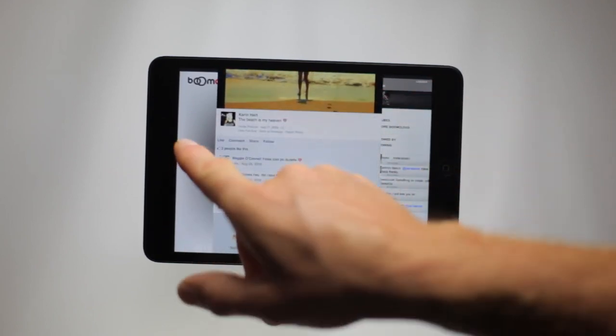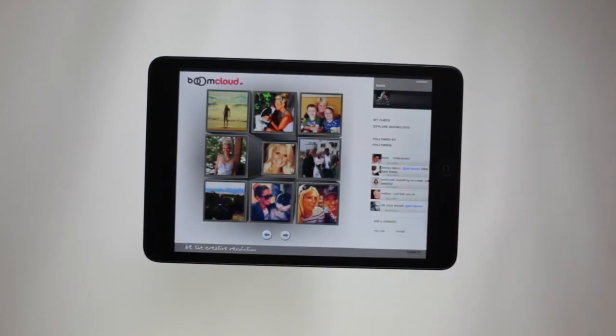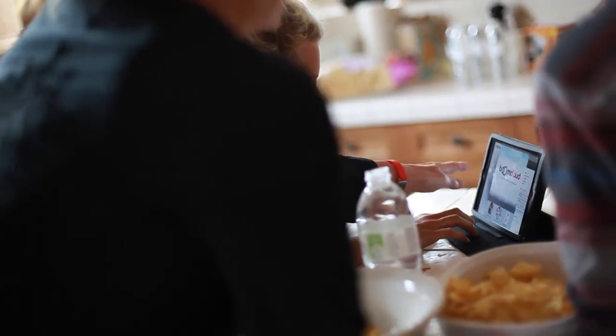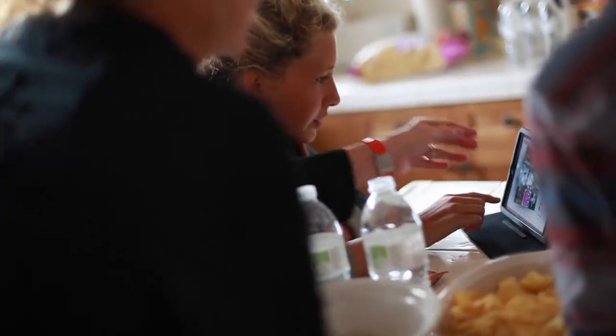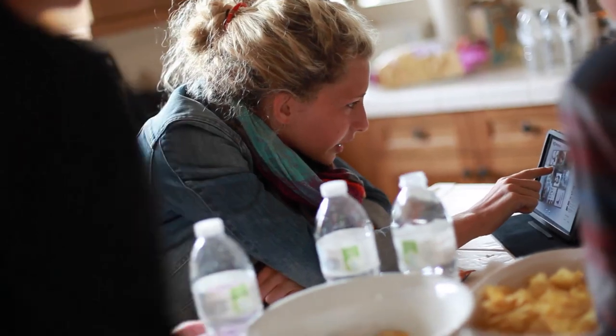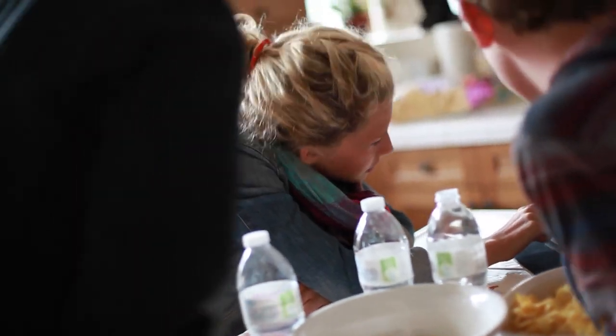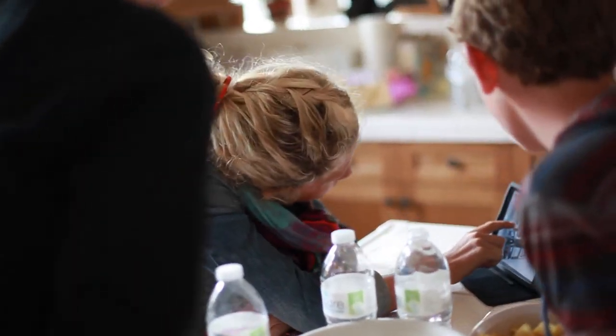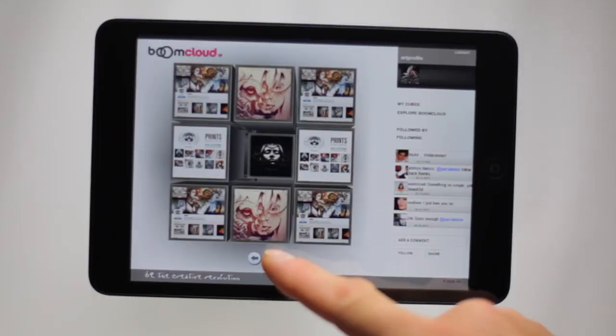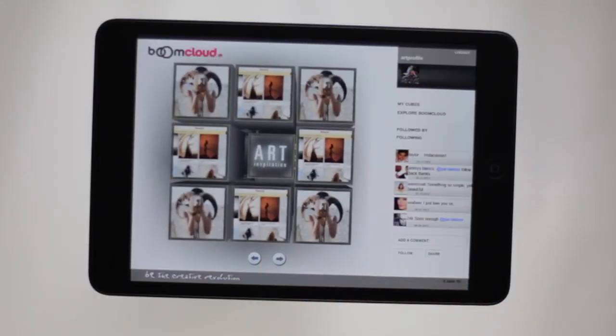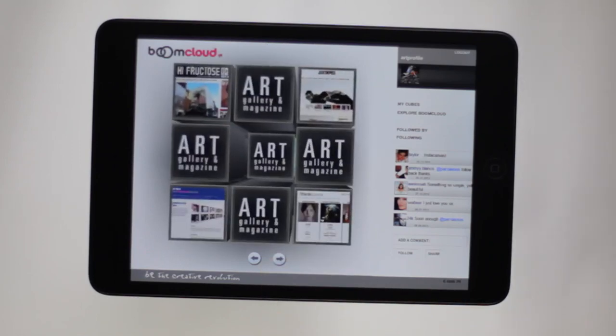What visually defines you as the most meaningful social profile? Boom Cloud better defines you as a person with a visual theme impossible with other photo galleries, Pinterest, or Instagram — to find all the things you love and want to share with others.